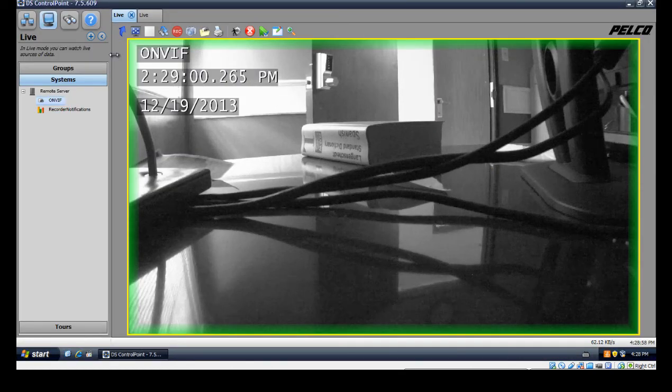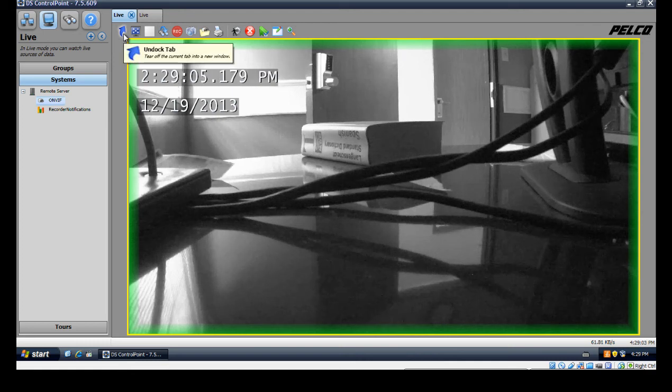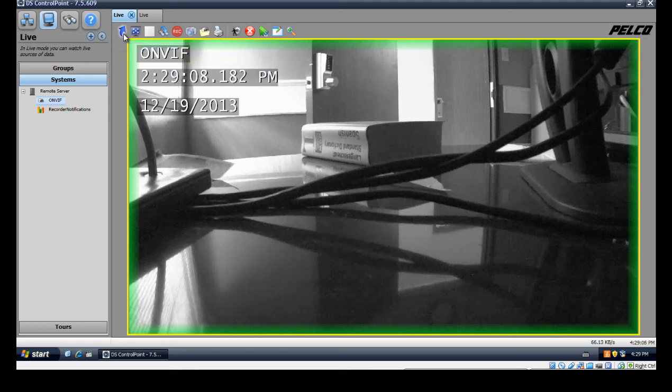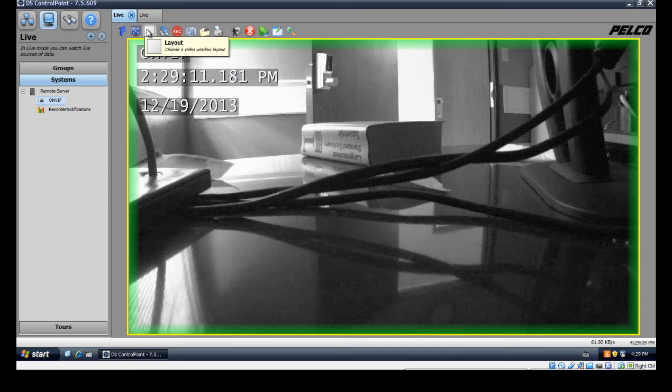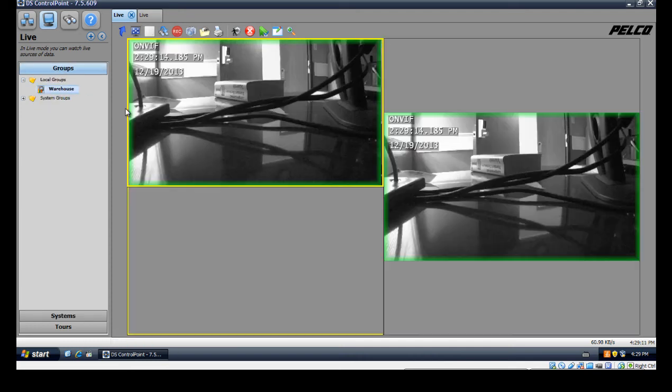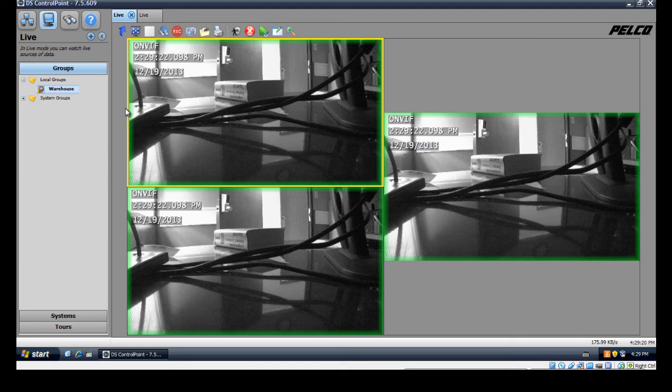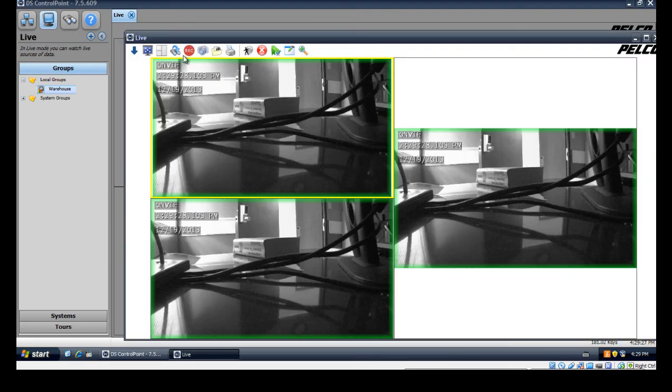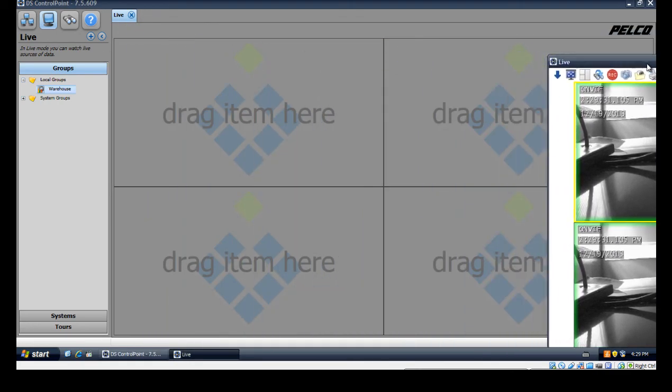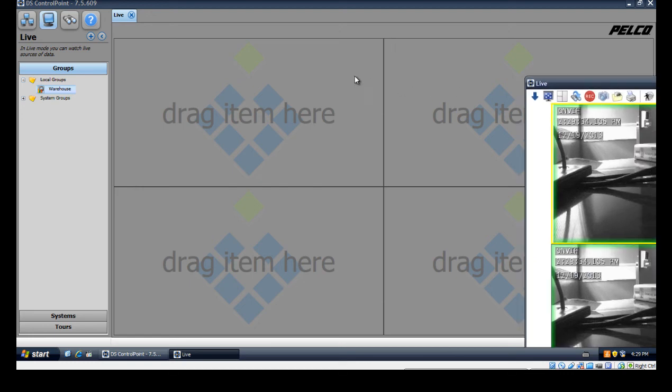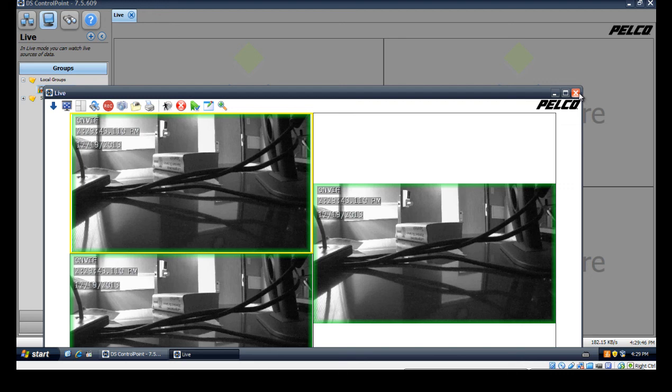Our last icon is the unlock tab. Basically if I had two monitors and I had certain cameras I want to view on my second monitor, I would create the layout or create a group. Let's say we'll use our warehouse example again. I have my warehouse cameras right here. Let's say I had a second monitor that I want to view my warehouse cameras on. What I can do is click the unlock tab, it'll pop out all my cameras, and I can just drag that over to my second monitor. Then if I had some more cameras to view here, I'll just drag cameras to this view.